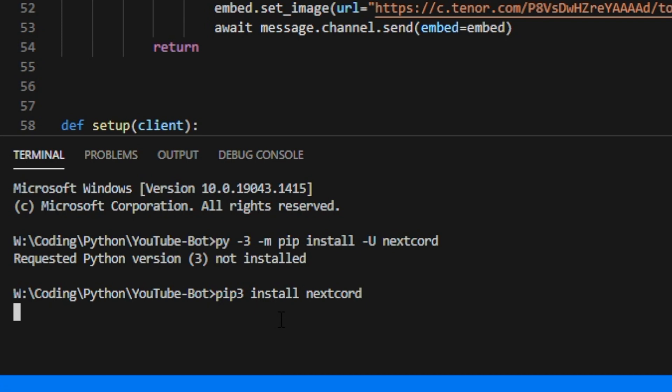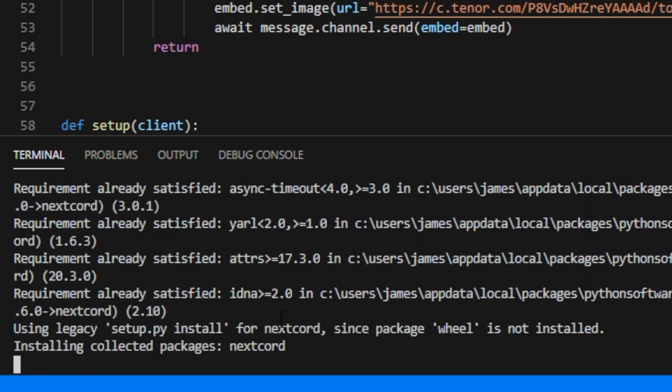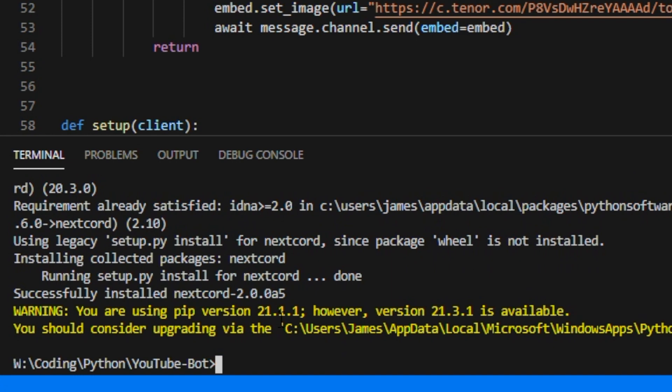And looking at it you can see it is installing it perfectly, does everything we need it to do. And you can see it successfully installed nextcord.